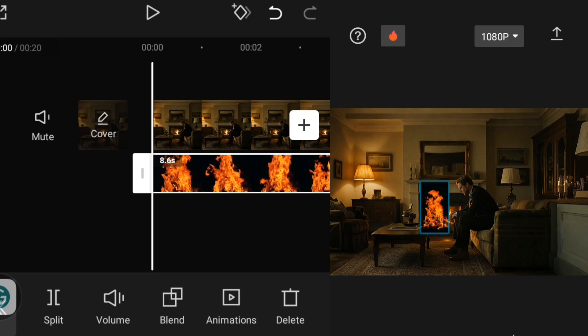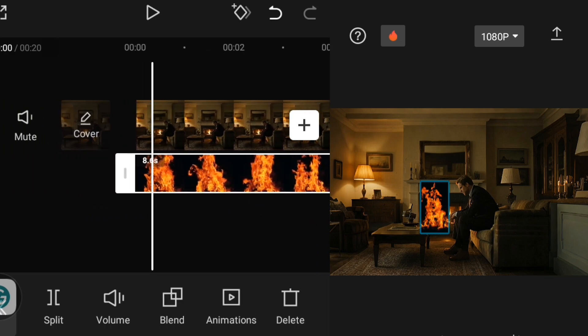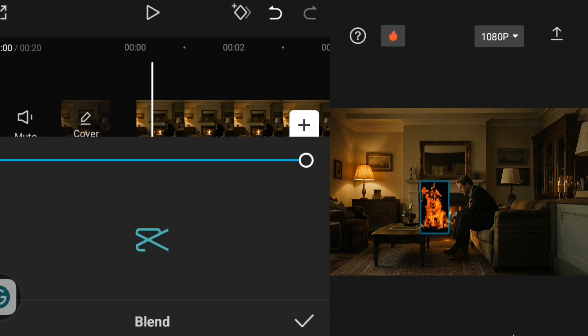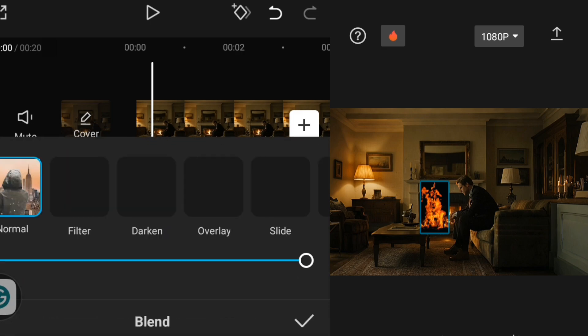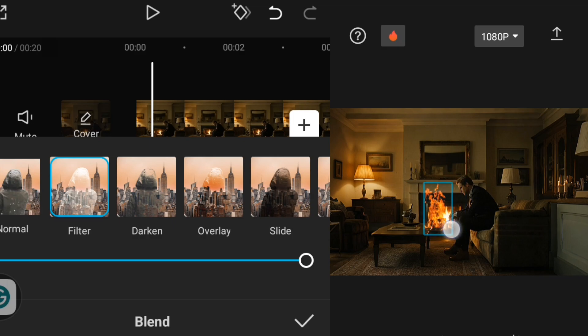Once my fire is imported, the next thing I'm going to do is go over to blend. I want to remove the black background, so I'll go over to blend, then click on filter to remove the black background. Then I'll adjust the fire to be the same size as that fireplace.